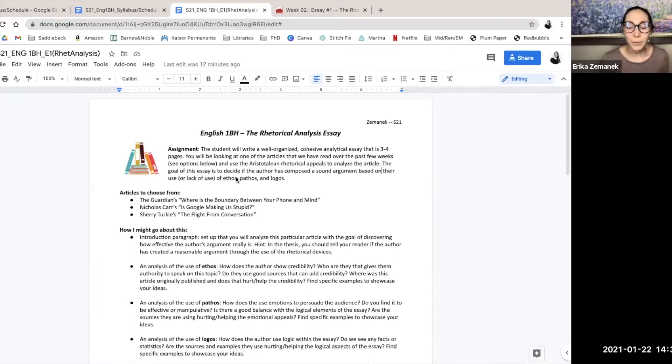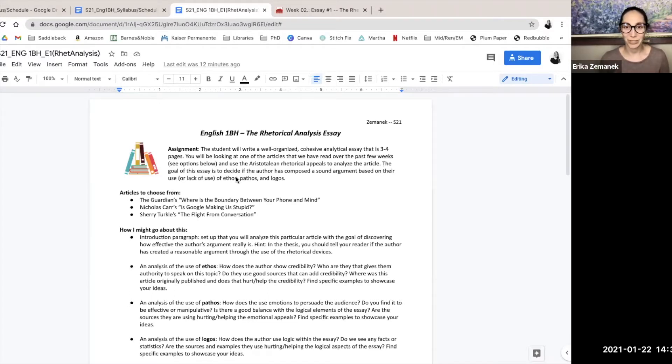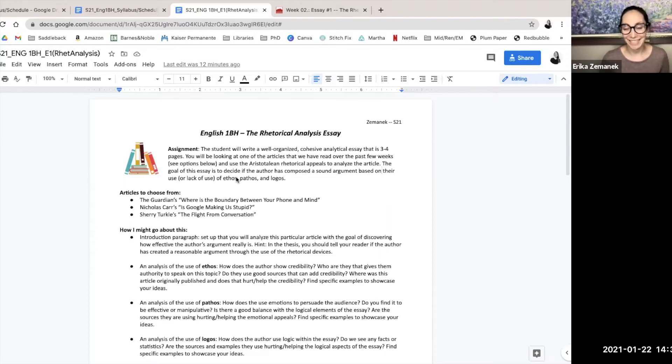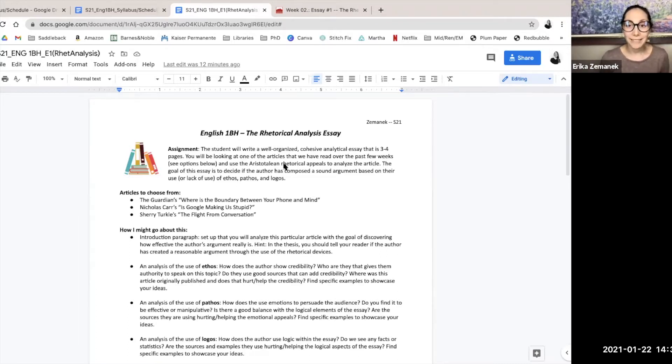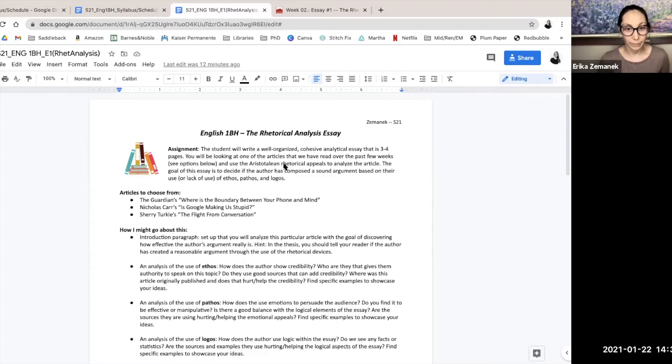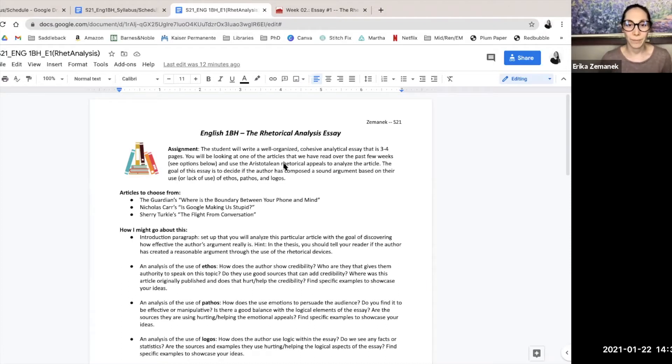Okay, so we are doing a rhetorical analysis essay, which I'm really excited about. I really enjoy rhetorical analysis. For the assignment, it says right up here that the student will write a well-organized, cohesive, political essay that is three to four pages.